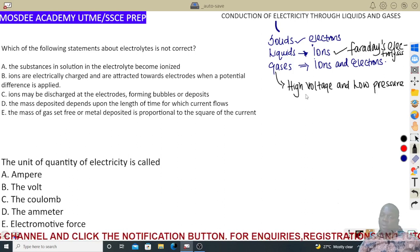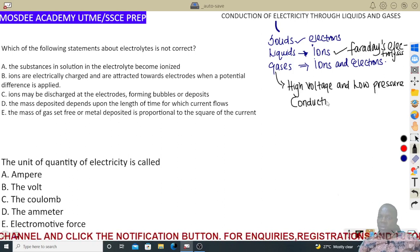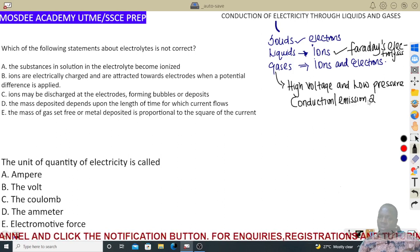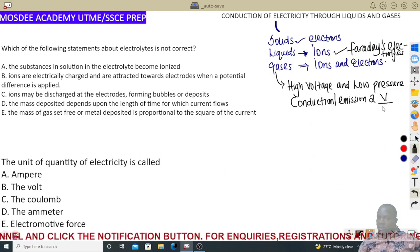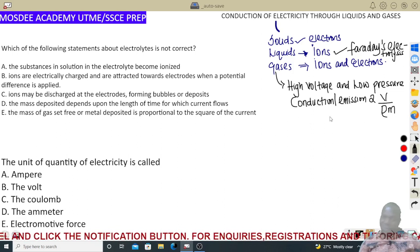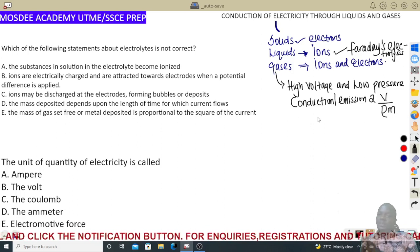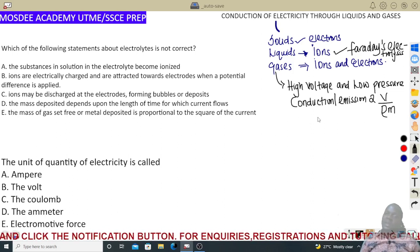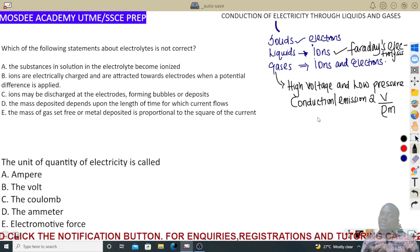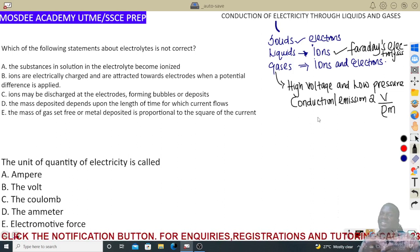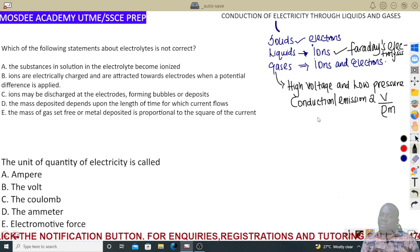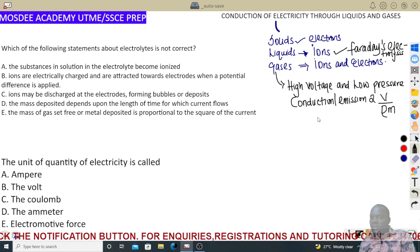The rate of emission of gas is proportional to the voltage and inversely proportional to the pressure and the mass. So conduction is called steady conduction at high voltage and low pressure. At low voltage, gases don't conduct — they rather discharge. Discharge occurs when the potential difference is low.